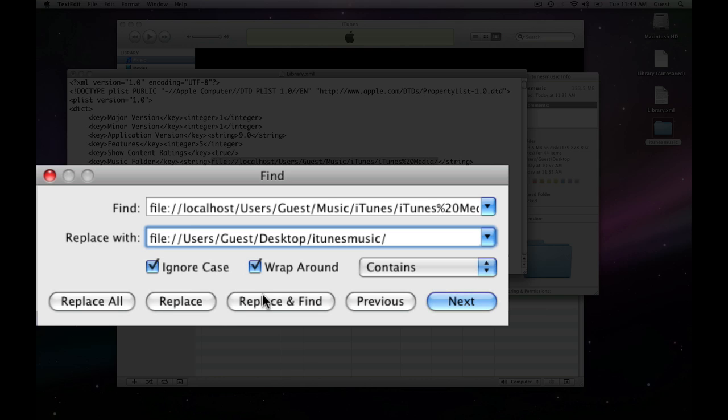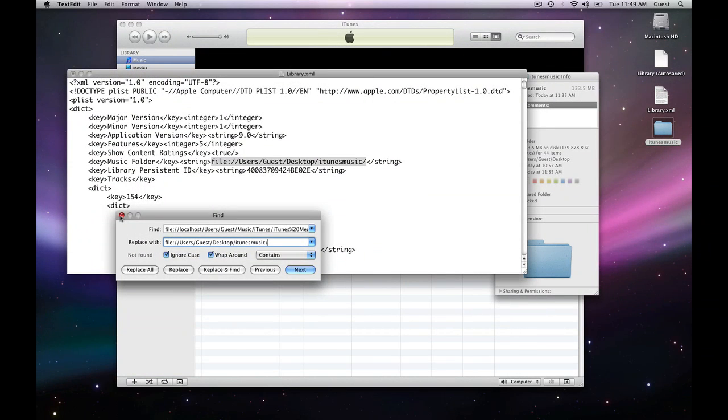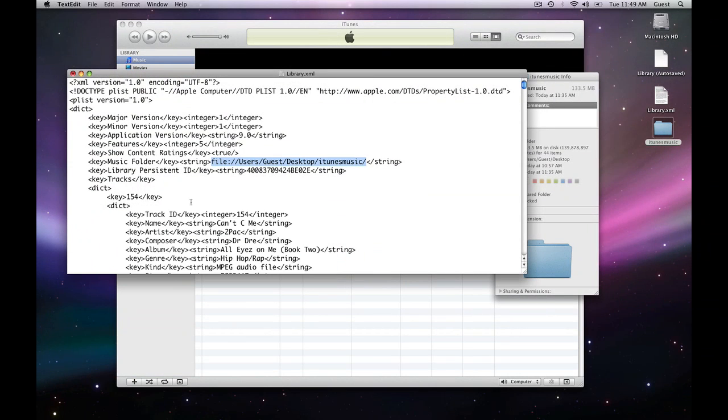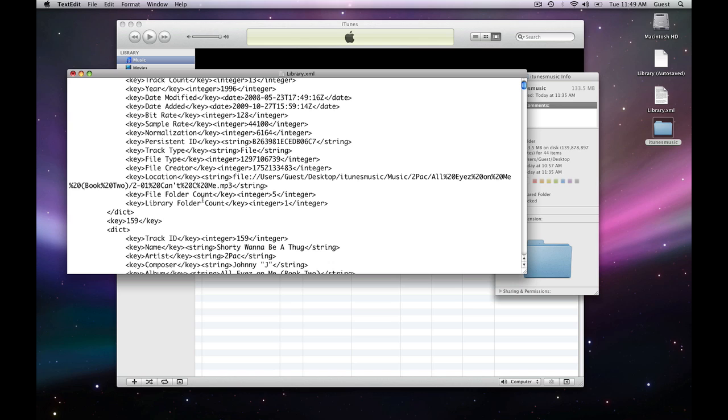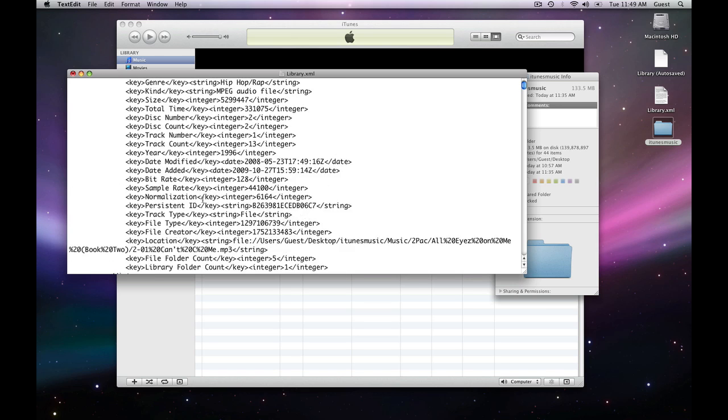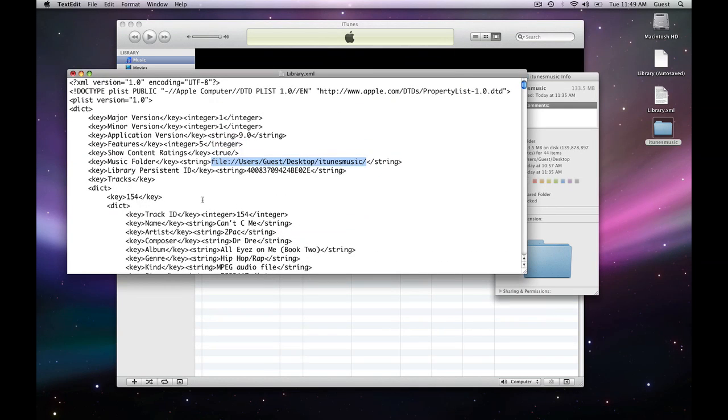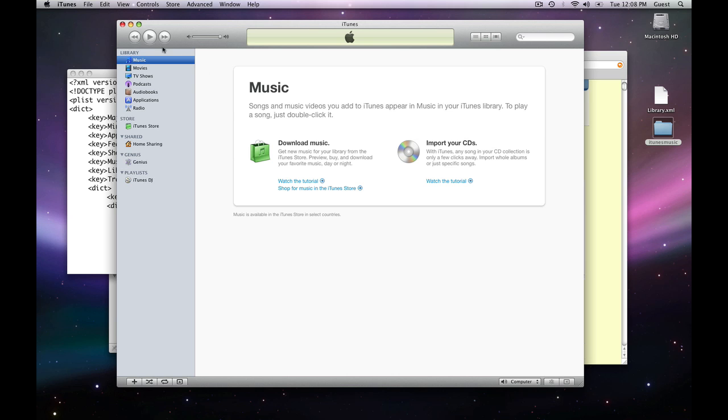Now, we're going to do replace all. And that is going to change automagically all of everything in our whole library.xml file that says that. Now, we're going to save that library.xml file.